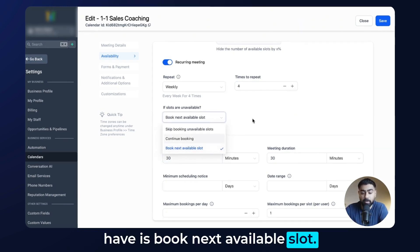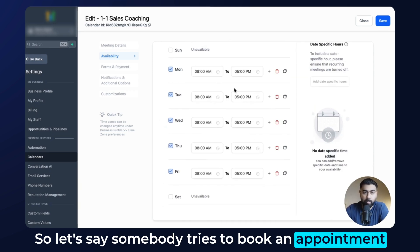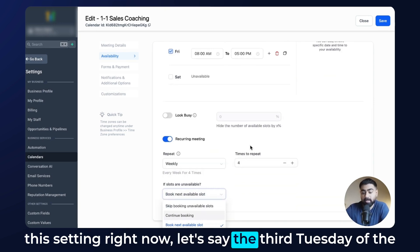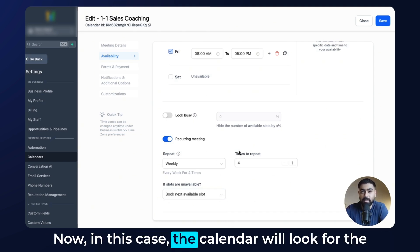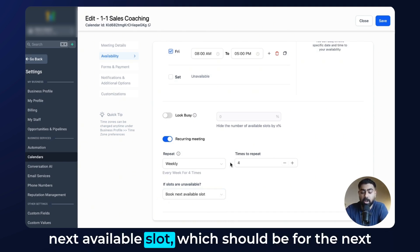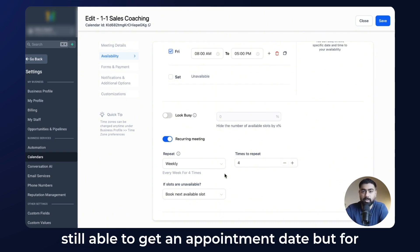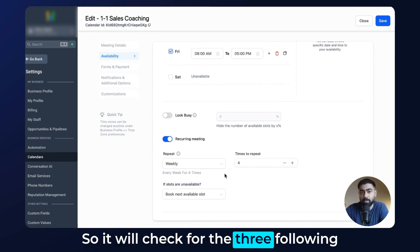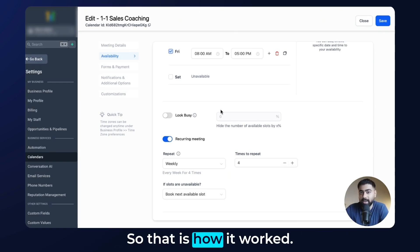The last option is book next available slot. So if someone books October 1st with four occurrences and the third Tuesday is not available at the selected time, the calendar will look for the next available slot — the following Tuesday at the same time. GoHighLevel by default checks the next three available slots, looking at the three following weeks for the same day and time. We'll see this in action during the live test.